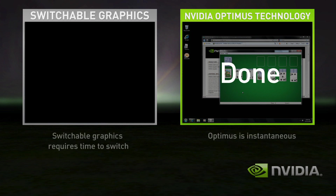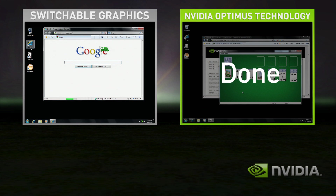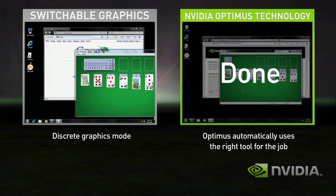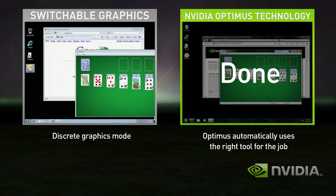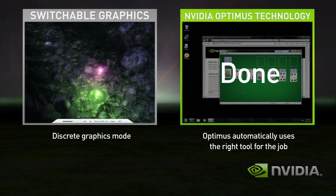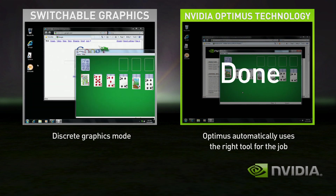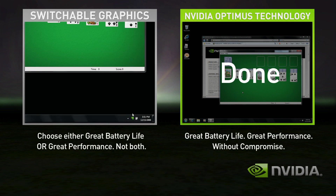Now that you're in discrete mode, your GPU is always on, whether you're using a basic application or not. Start the game, performance is great. Shut down the game, but you're still in high performance mode, and your battery life suffers.